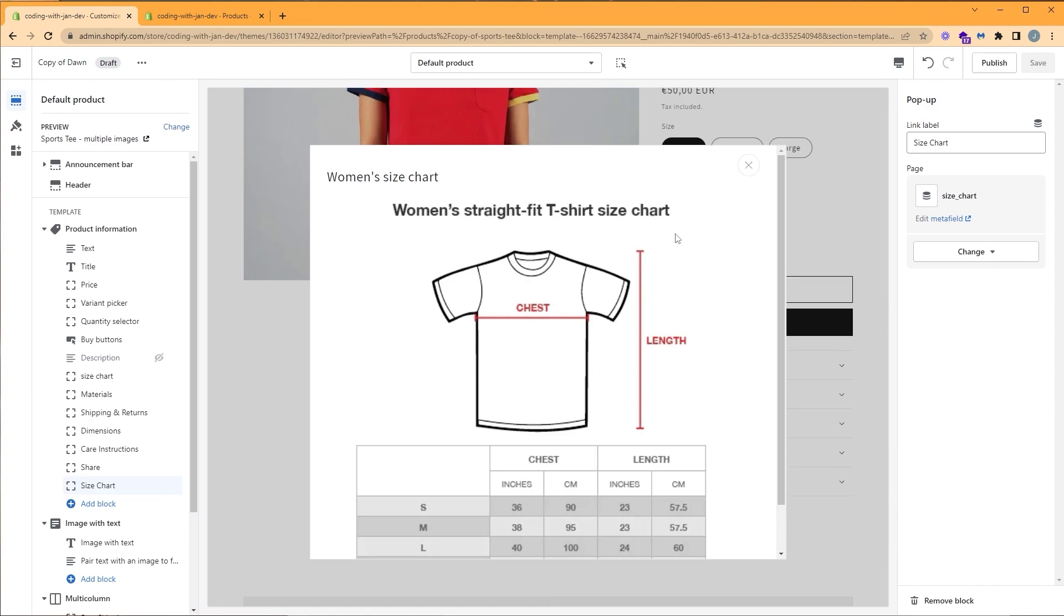And adding our collapsible row and popup aren't just limited to size charts. You can display product specifications, energy consumption, etc. And to top it all off, it's mobile responsive. So we can click on the mobile view. And there you have it.